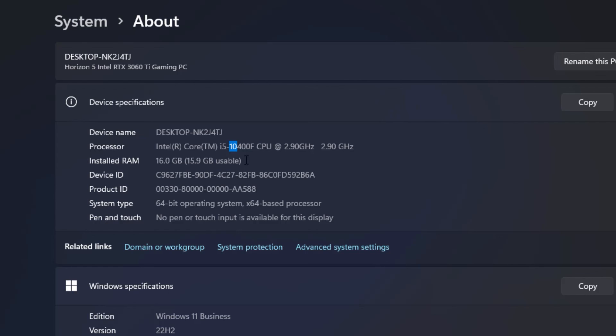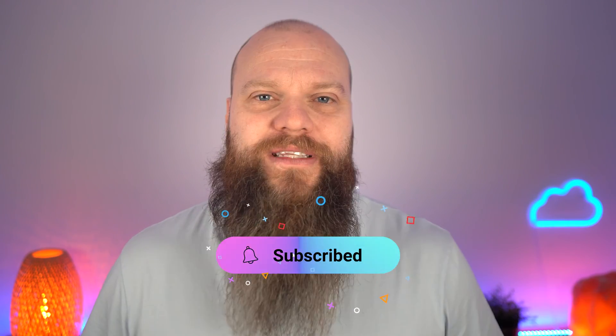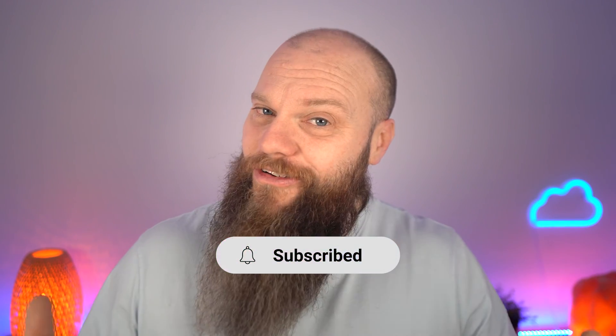So that is a quick way to find out the processor in your computer. So I hope this video has been informative. I look forward to seeing you again soon.